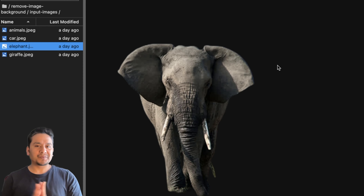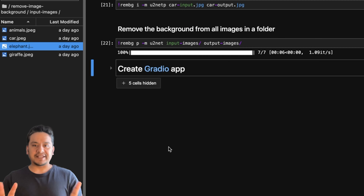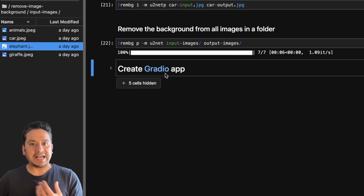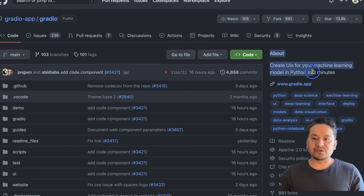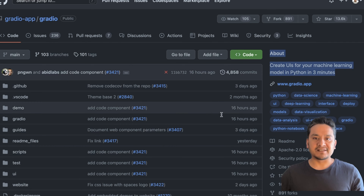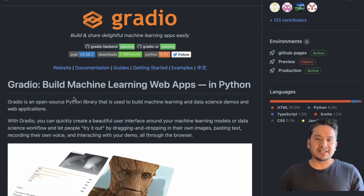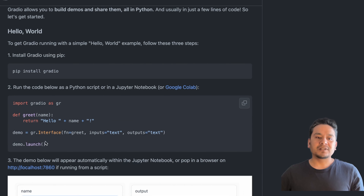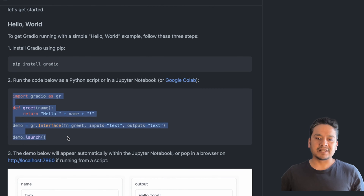Now the last part — creating a web app. For this I'm going to use Gradio. Gradio is used to create UIs for your machine learning models in Python in three minutes, meaning it's that simple. You just import it, give it a function, and the UI is there.